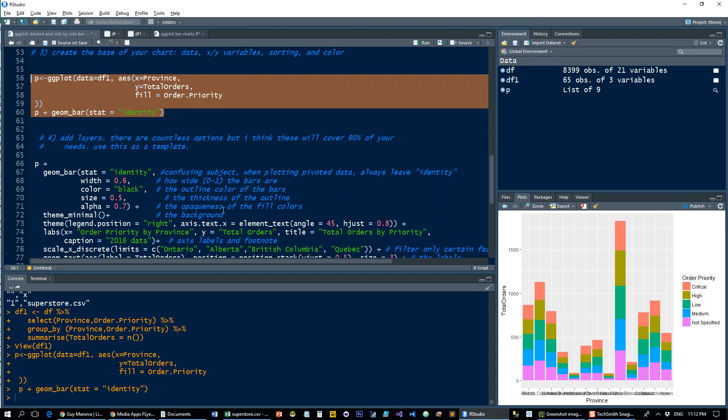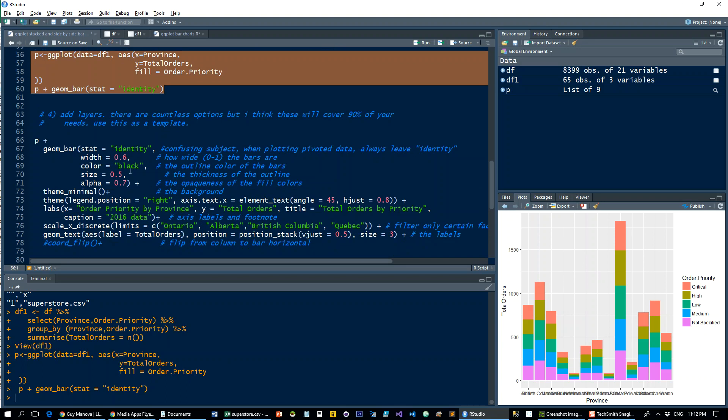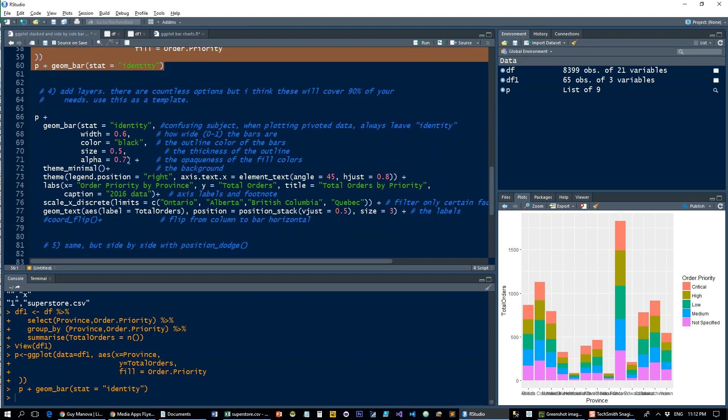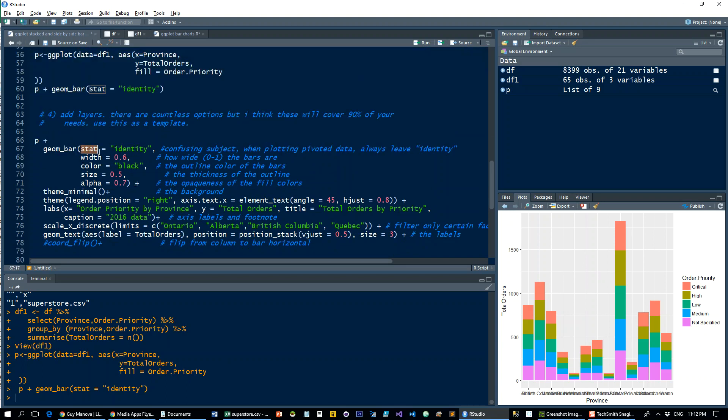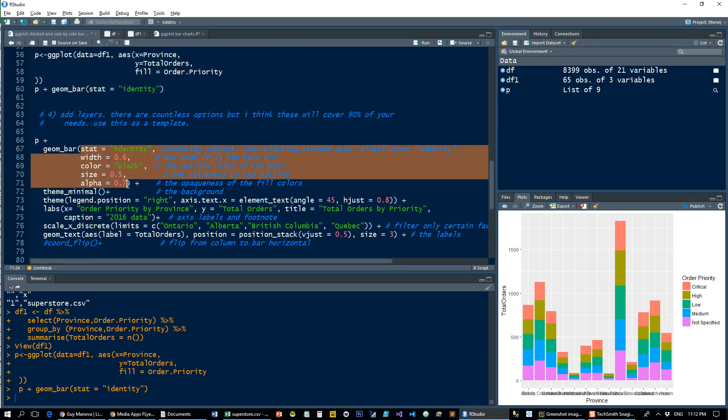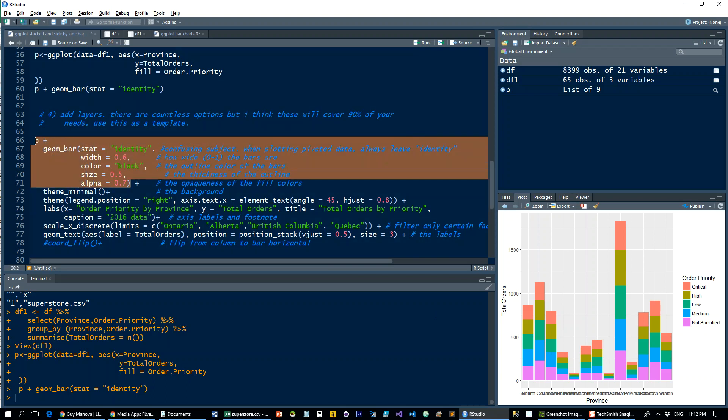I'm going to pass a bunch of parameters into the geom_bar function. I'm going to make them a little bit narrower so they're a bit more spaced out—that's the width here. I'm going to give them a black frame with a width of 0.5 and make it a little bit more opaque so the colors are a bit less bright.